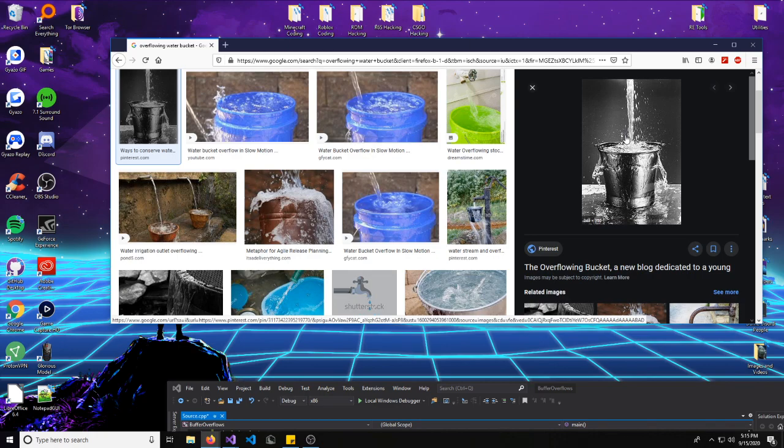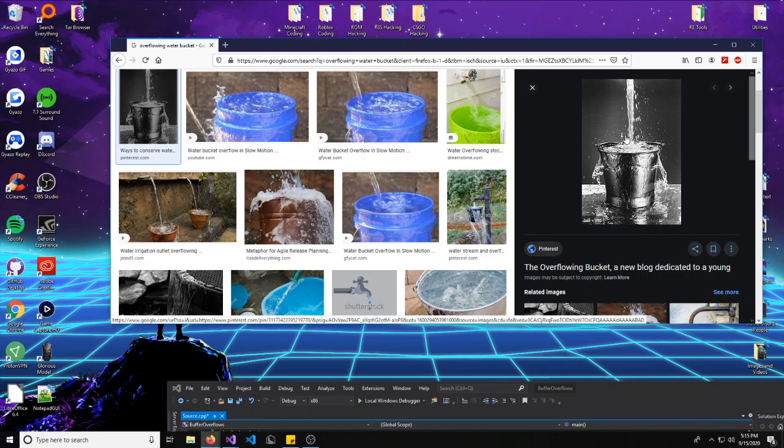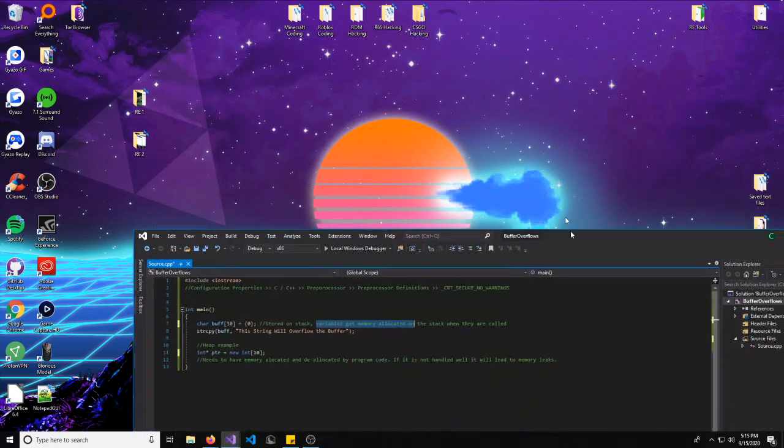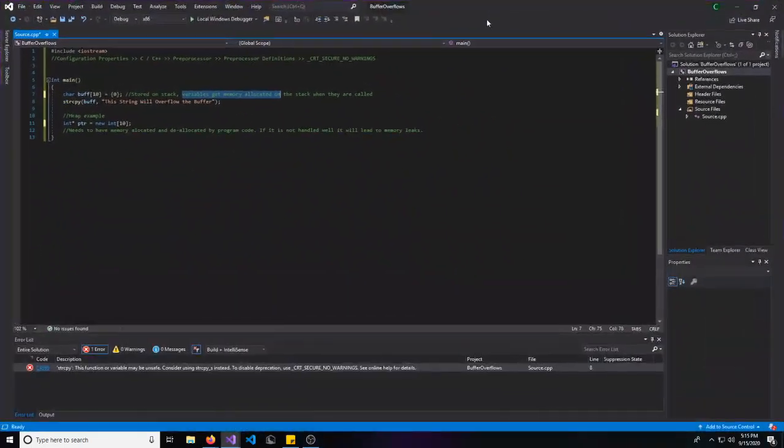And this is something reverse engineers can do to exploit things in programming that don't properly make sure that user inputs, like passwords, are controlled. We'll see more about this through example. I have two examples set up for us.